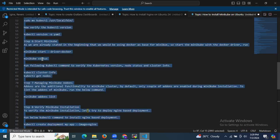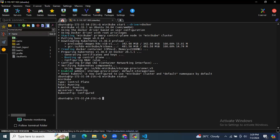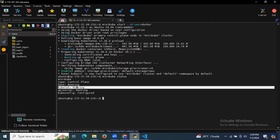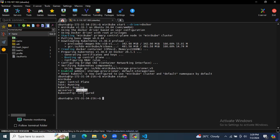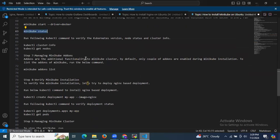To check the status of your Minikube, run minikube status. As you can see: type control-plane, host running, kubelet running, apiserver running, kubeconfig configured — and so on.